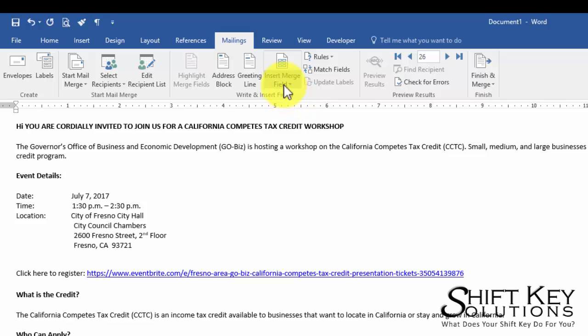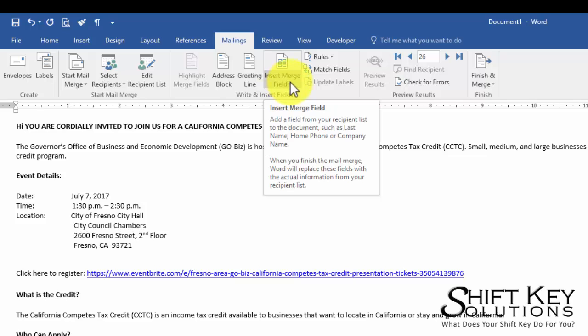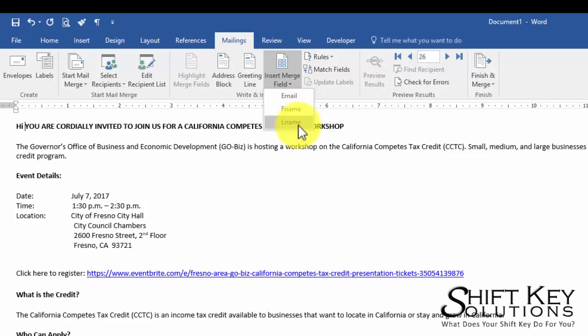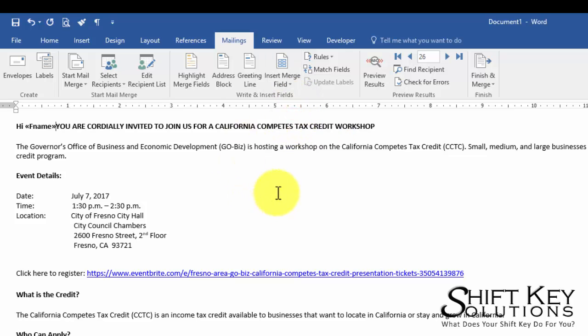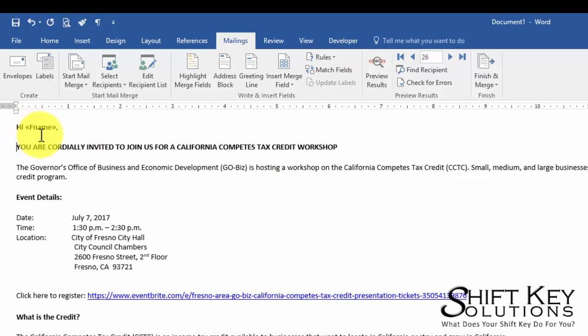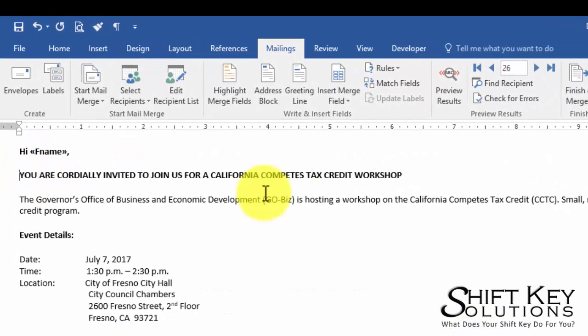So I'm going to come up to the Insert Merge Fields, click that drop down, and it's going to show me the list of fields available. So I want to put F name right there and then do a comma, press Enter. So it's going to say hi first name.